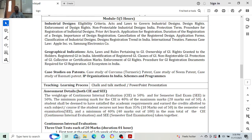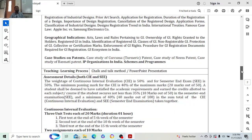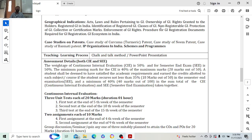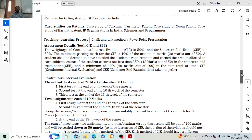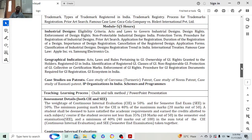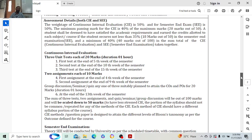Module 5 covers industrial designs — how industrial designing takes place, eligibility criteria, and the laws and acts that govern industrial designs. Geographical Indications (GI) are also important: laws and rules pertaining to GI, ownership of GI rights granted to registered holders in India, and identification of registered GIs. We will also discuss case studies on patents such as the turmeric patent, neem patent, and basmati patent, and IP organizations in India including schemes and programs.